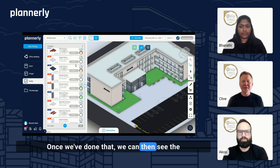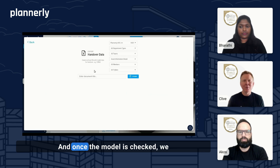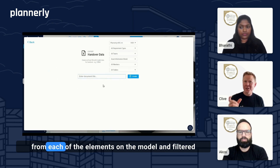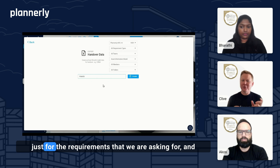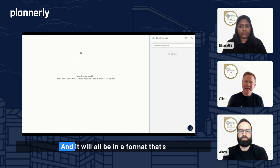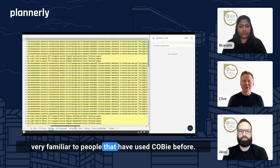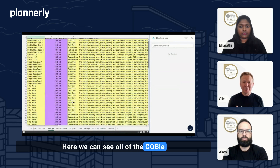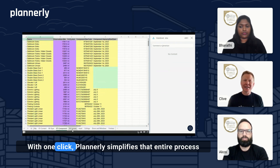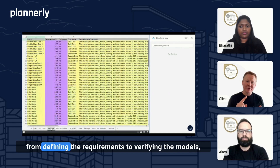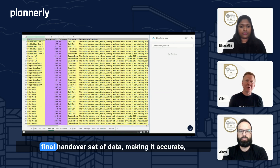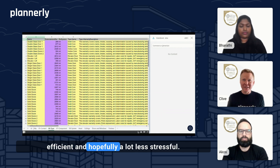Once we've done that, we can then see the model and check it against those requirements. And once the model is checked, we can then export the COBE data automatically. What that will do is pull all of the values from each of the elements on the model and filter just for the requirements that we are asking for, and create an export for the handover data. It will all be in a format that's very familiar to people that have used COBE before. Here we can see all of the COBE data for the components, the systems, the zones — all neatly compiled into a single spreadsheet with one click. Planoly simplifies that entire process from defining the requirements to verifying the models and automatically exporting those as a final handover set of data, making it accurate, efficient, and hopefully a lot less stressful.